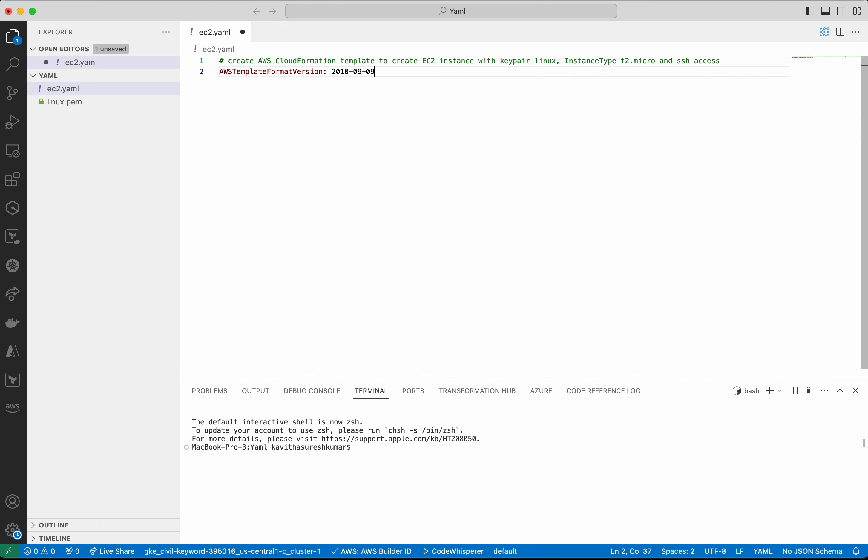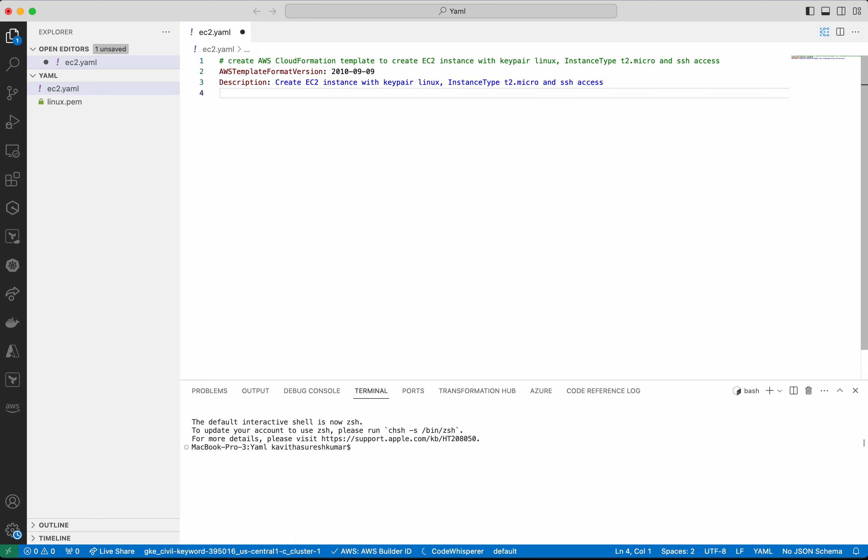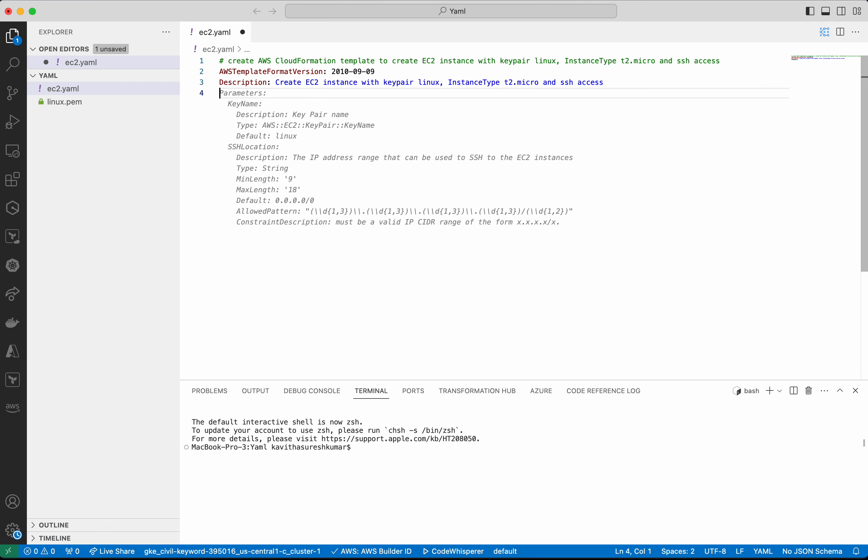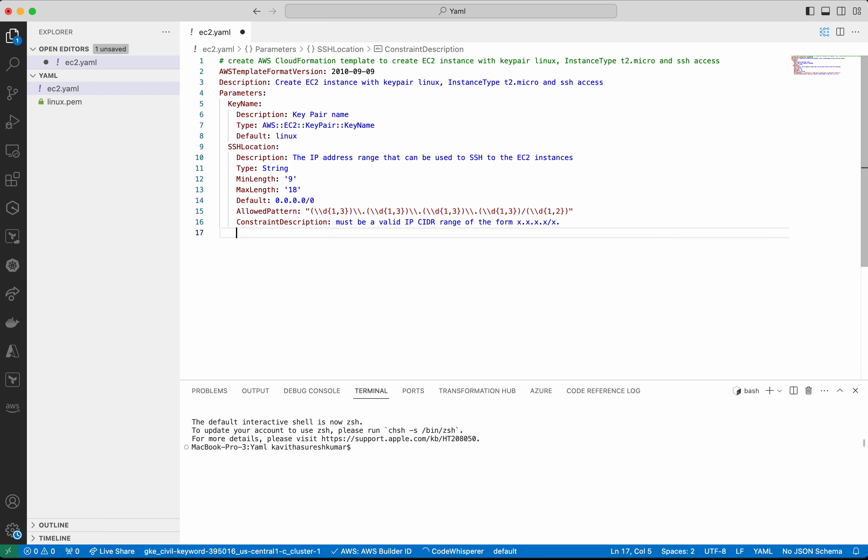I am going to accept this. I am going to accept this as well. Okay, so it has given me the parameter definition for the key name and the SSH location. I am going to accept that.